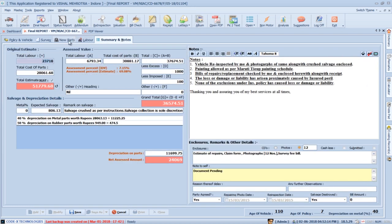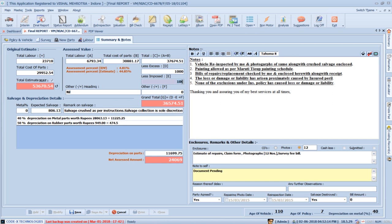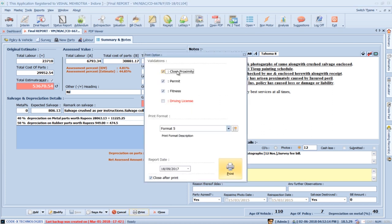Now go to the Summary and Notes section. Press the Reload button to add estimate amounts of parts and labor from the previous sections. The total assessed amount of parts and labor is already calculated, excess amount is deducted from the total, and you can add imposed excess amount and salvage amount or percentage. Now save the report and generate a preview by pressing the Print button.